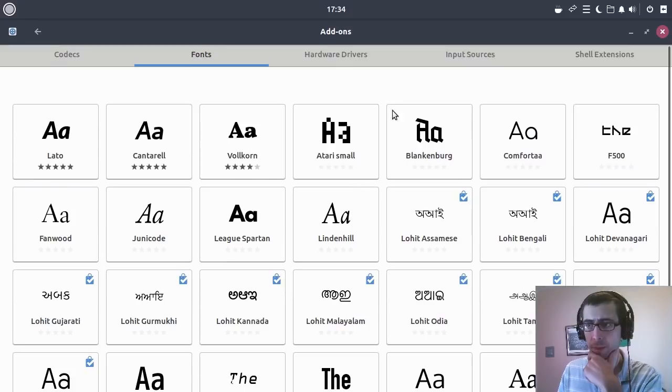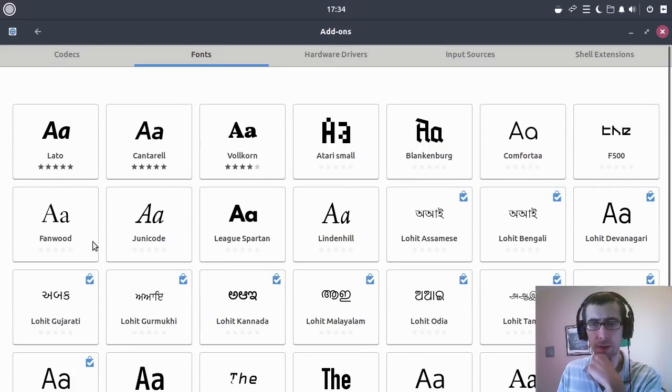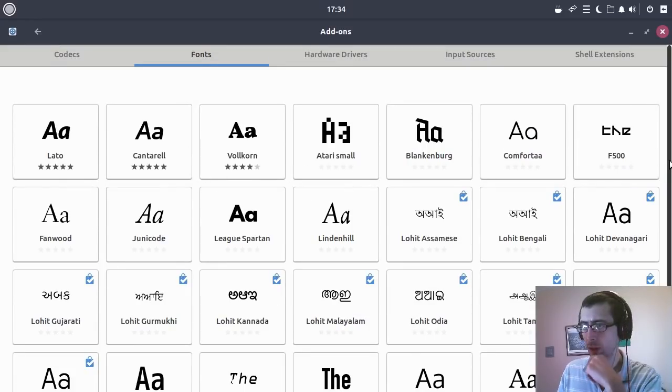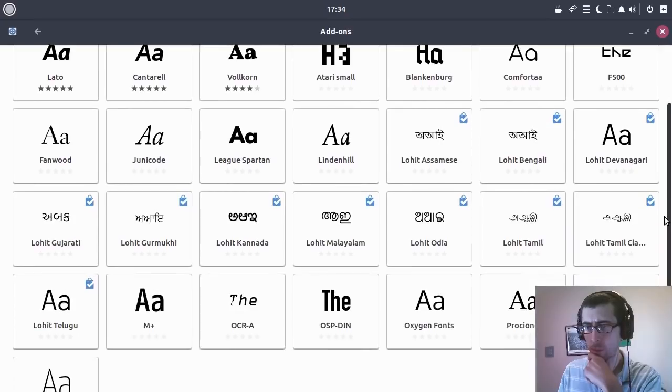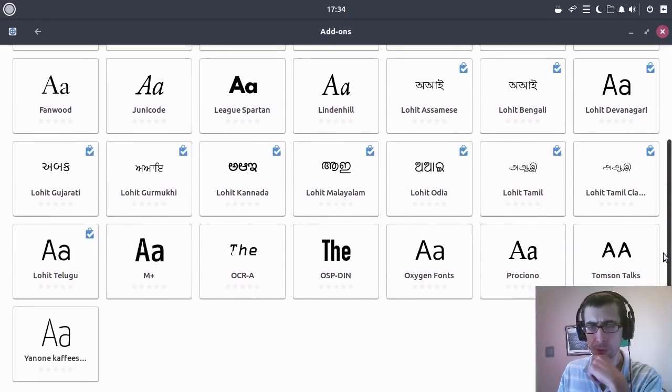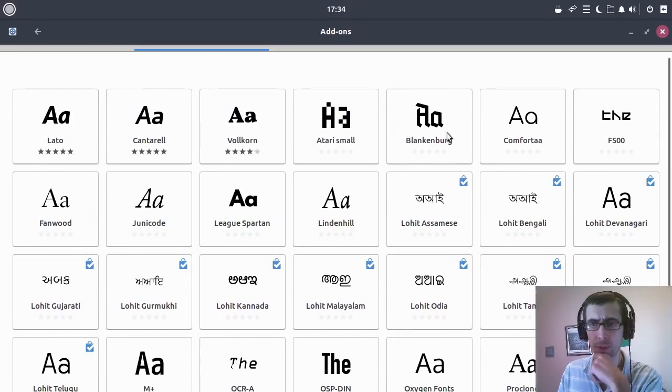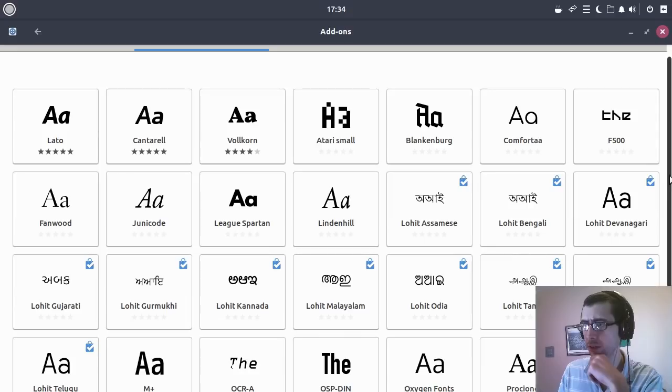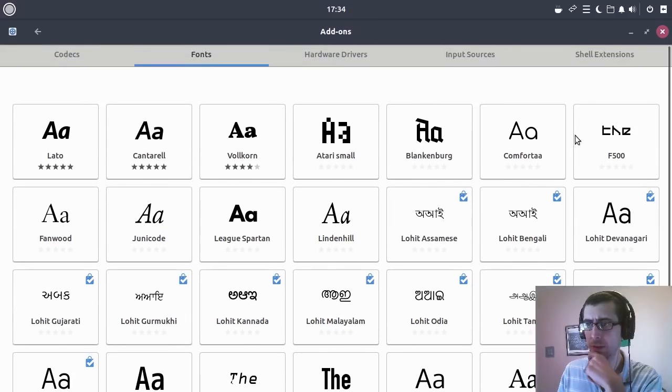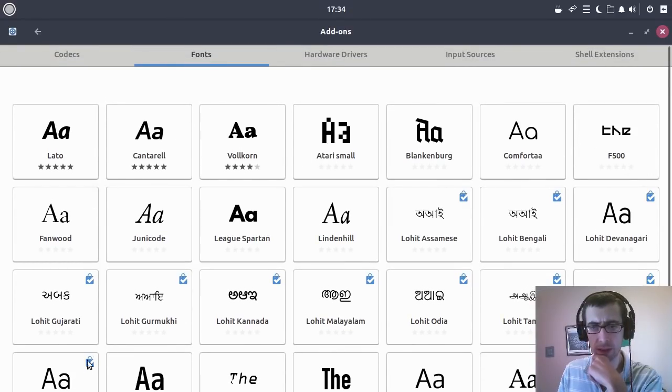What I quite liked about it is this nice little font browser. I don't know if this is new or has been around for a while, but just to be able to preview a few fonts there. I would have thought there might be a few more, but then I guess you might need to just pop into apt for that.